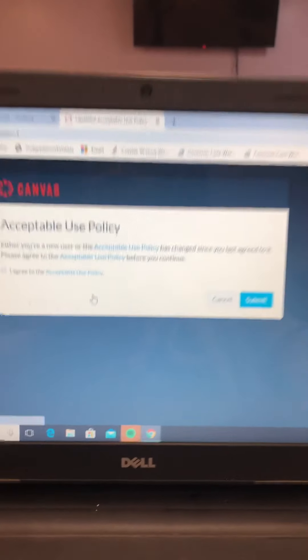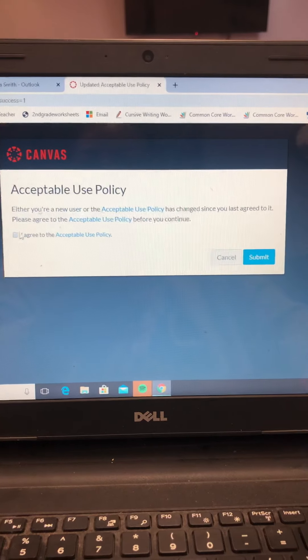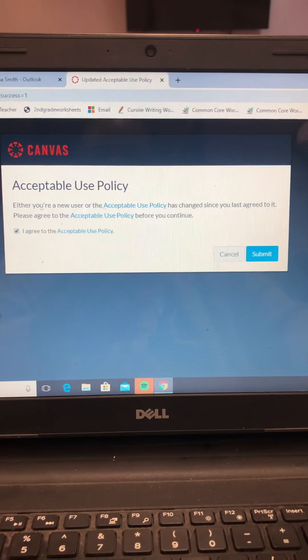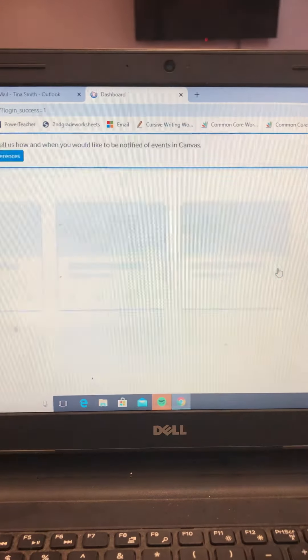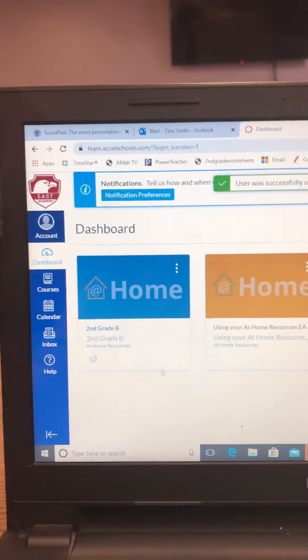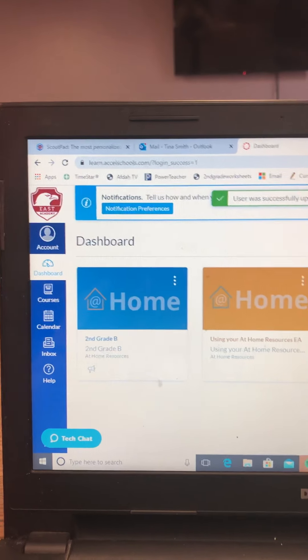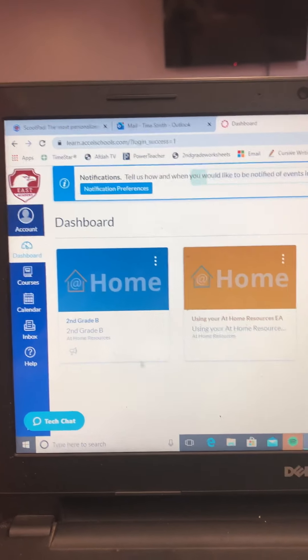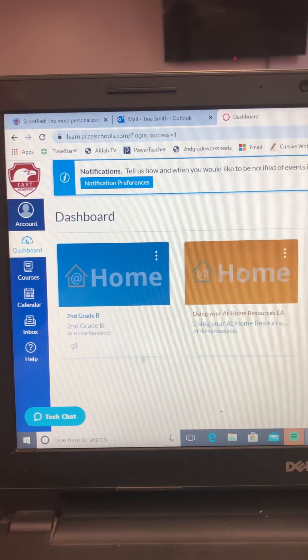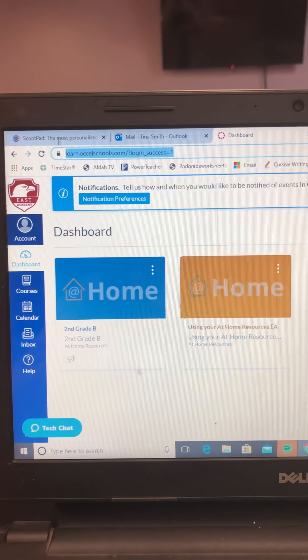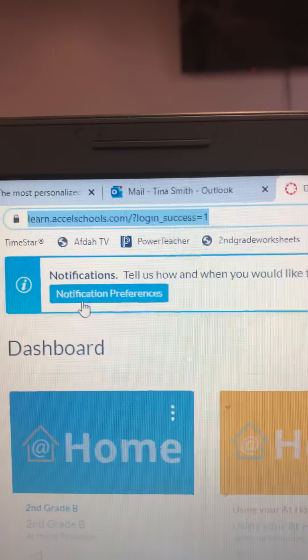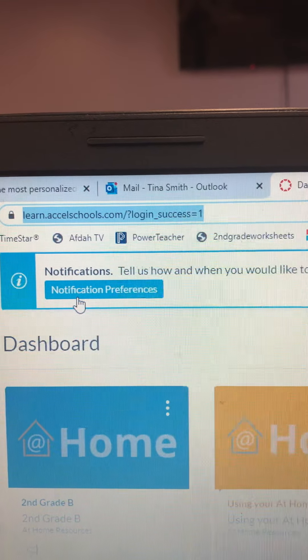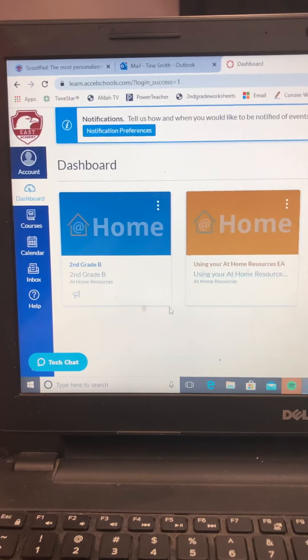All right, so you'll get to the screen. You need to click this button that says I agree to accept a use policy, and click Submit. Once you click Submit, it's going to look like this. Now, this is what it looks like on the computer. It's very similar when you do it on your phone also.